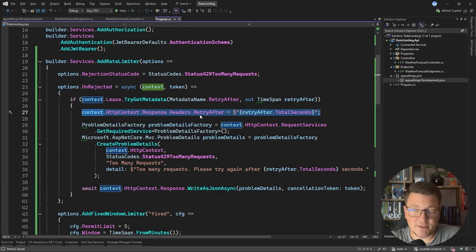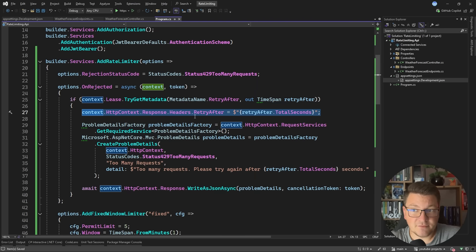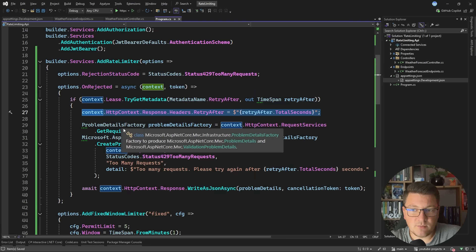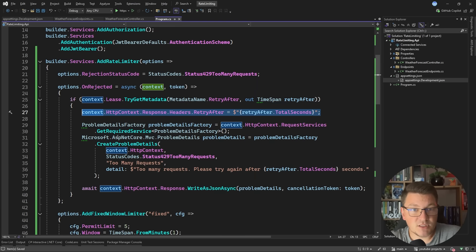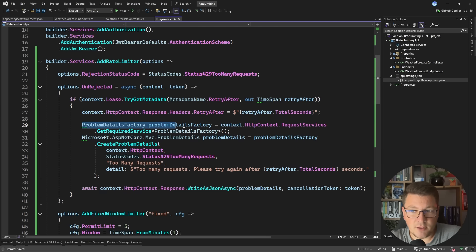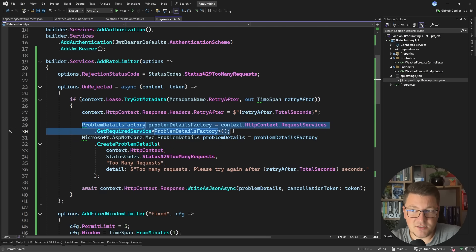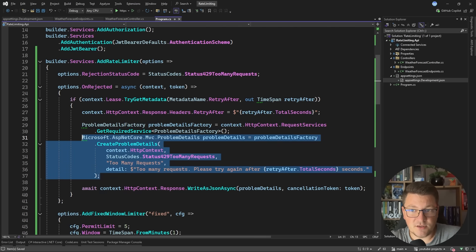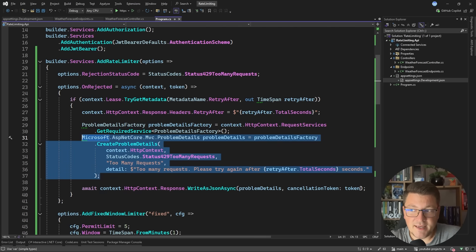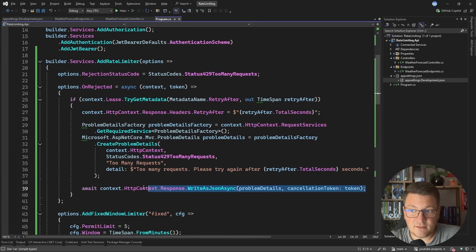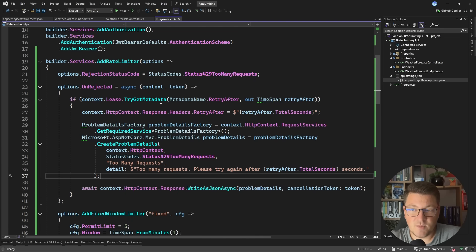We can write this to the Retry-After response header and also customize the response returned to our clients. In this example I'm using a ProblemDetailsFactory, creating a new ProblemDetails instance, and then writing that to the response as JSON.